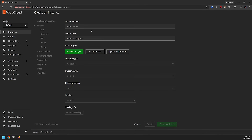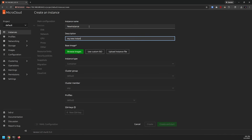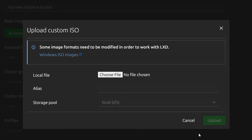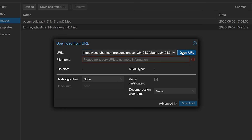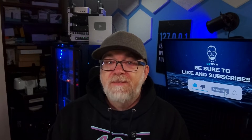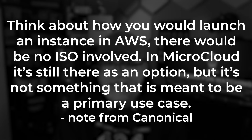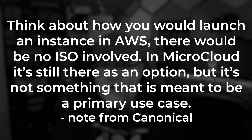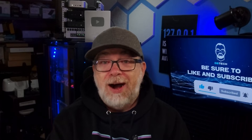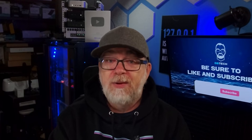Setting up a VM or LXC is actually pretty logical — you name them, jot down a quick description, and pick base images. You can upload your own ISO, but here's a wishlist item for me: unlike Proxmox, you can't just drop in a remote URL and let MicroCloud download the ISO for you, so you need to upload the ISO manually, which definitely adds a step. When I talked to Canonical about this, they told me they didn't feel the need to prioritize it intentionally because they wanted to provide a cloud-like experience using the built-in image library. They said, think about how you would launch an instance in AWS — there'd be no ISO involved. In MicroCloud it's still an option, but it's not meant to be a primary use case. And while it's not how I like to do things, I can appreciate where they're coming from.